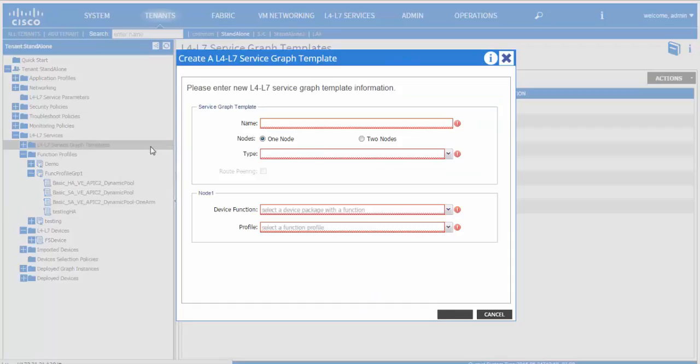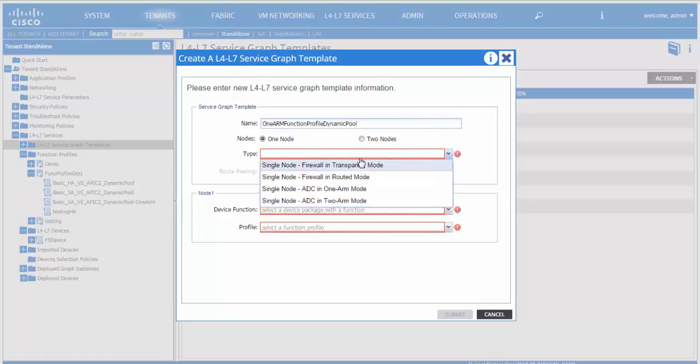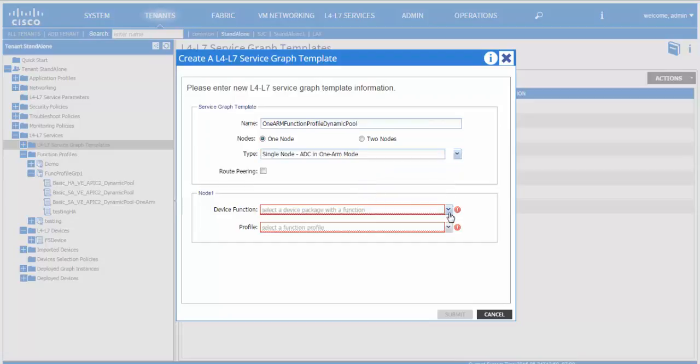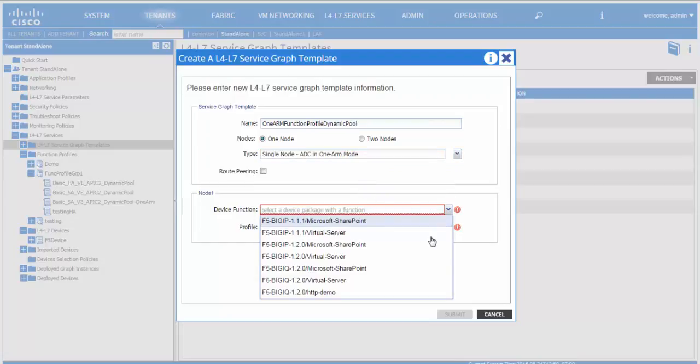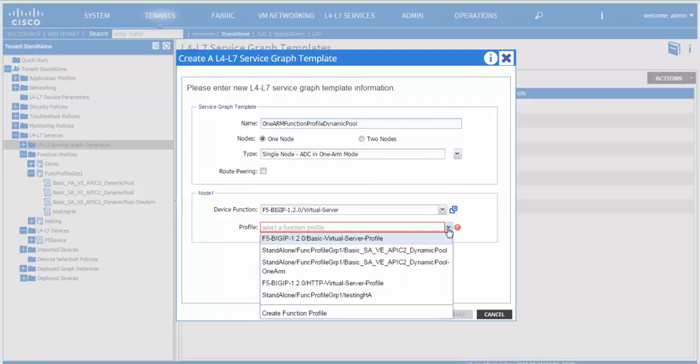We go ahead and create a service graph template. The type in this case would be one node, one arm. We select the device function and select the profile, which in our case would be the function profile that we just went through.